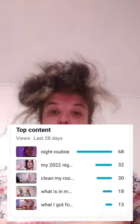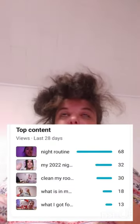It shows you your top content — your top videos. That means the videos with the most views. Your videos with the most views. I have a couple but I don't remember what they are.